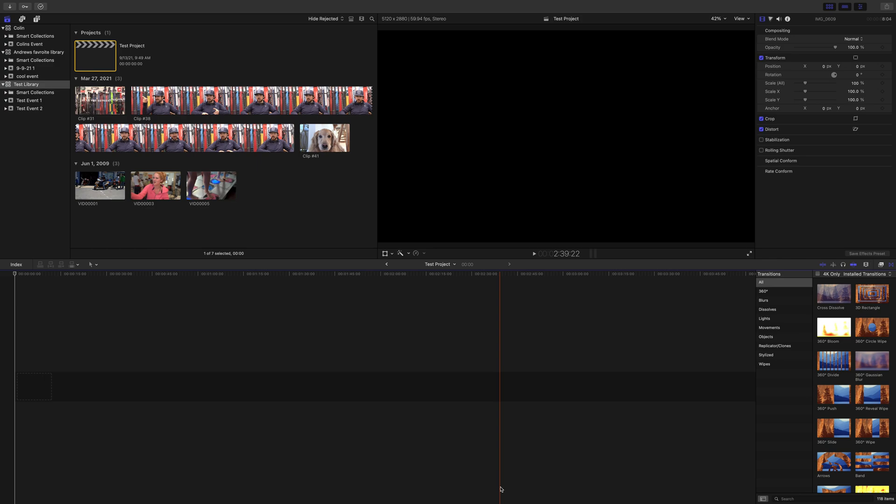Hey everybody, time for another Final Cut Pro lesson and today we're up to basic editing. This is really editing 101 if you've never edited before, especially in this software. I'm going to show you the very basics and some things to keep in mind so you don't make the same mistakes that some other newer editors do.